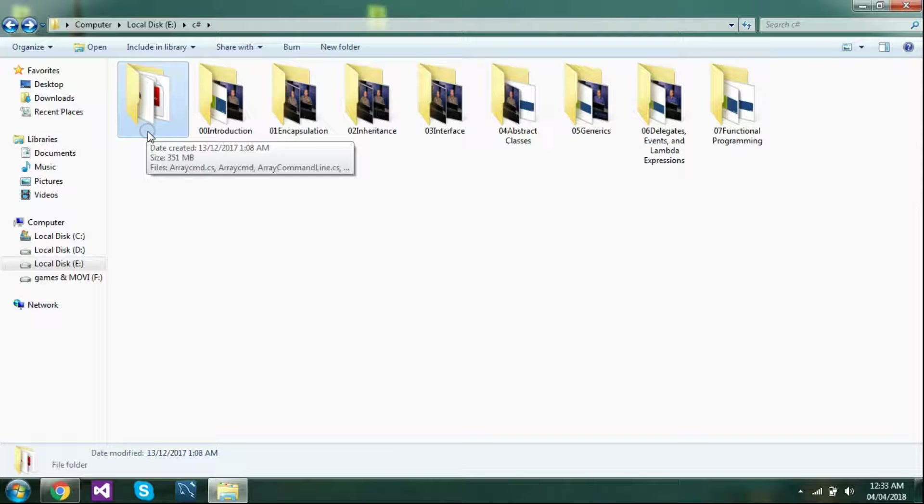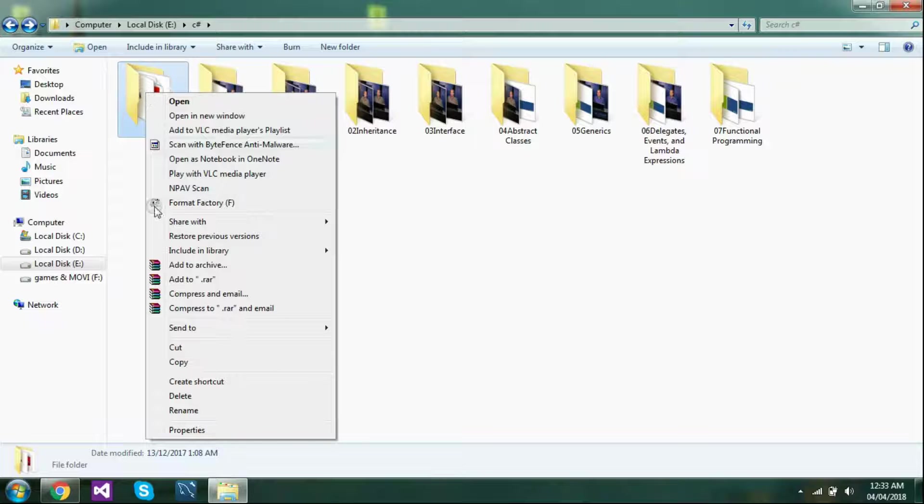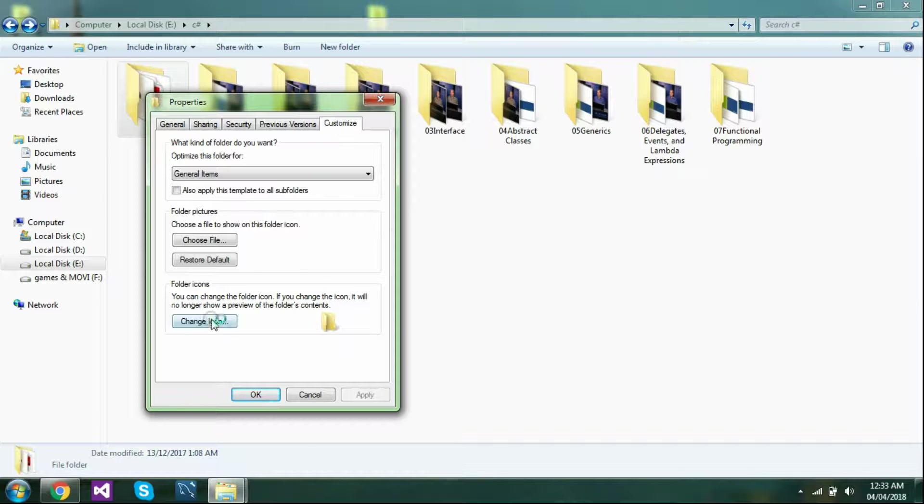Your folder's name is gone. Now we have to change the folder icon.